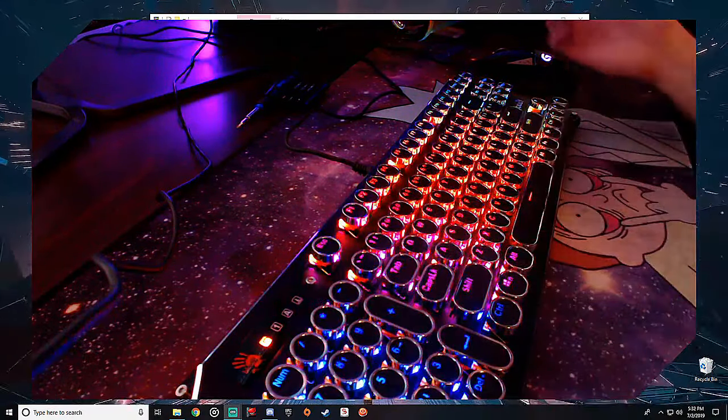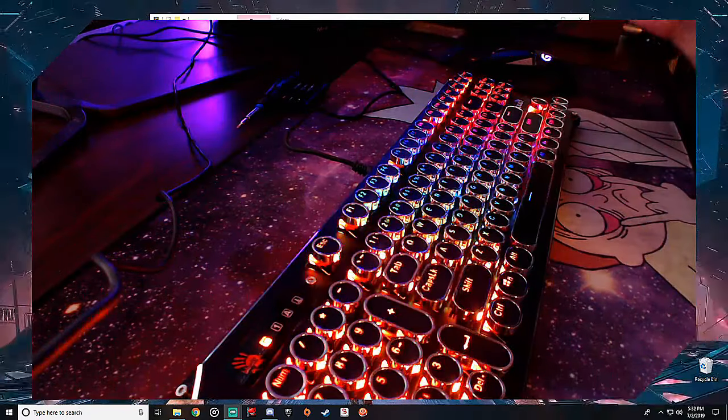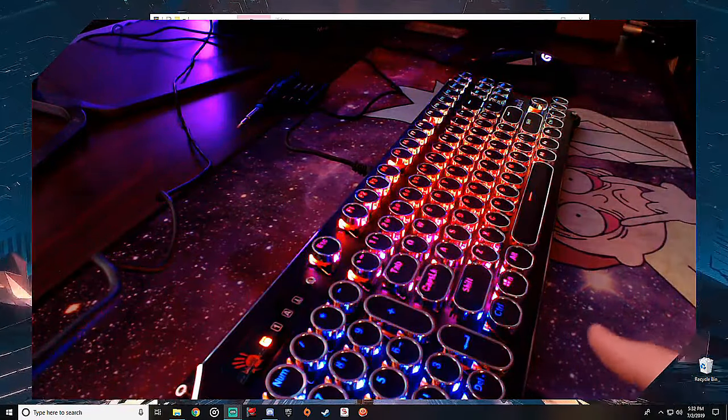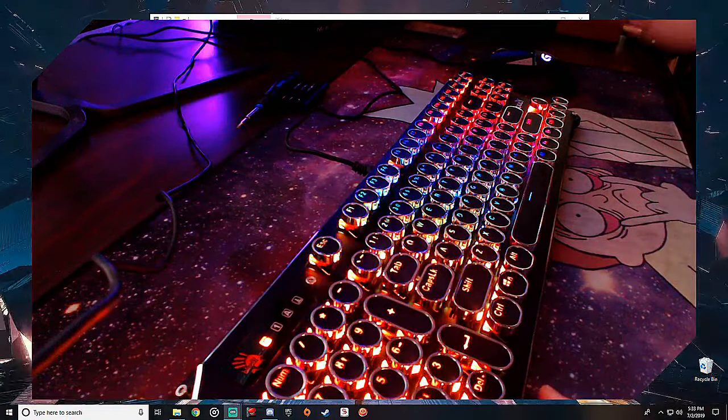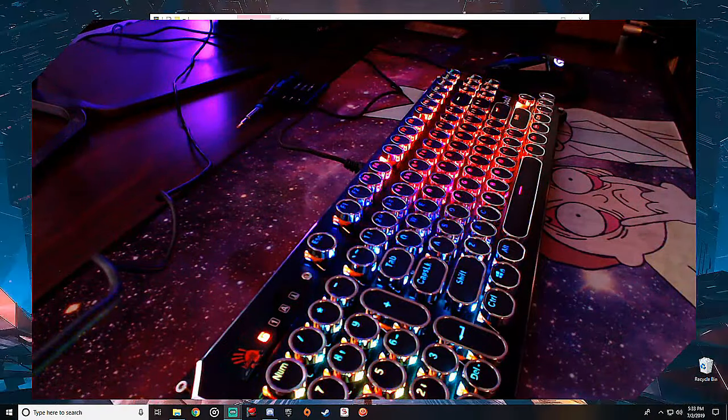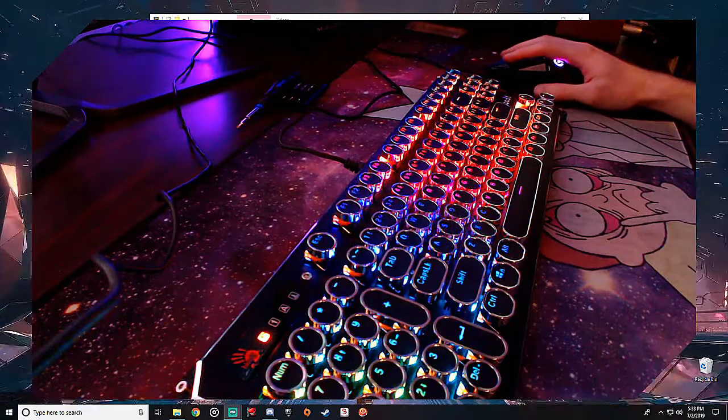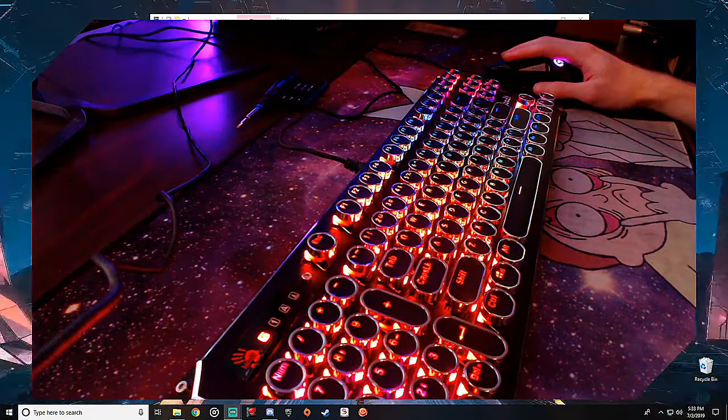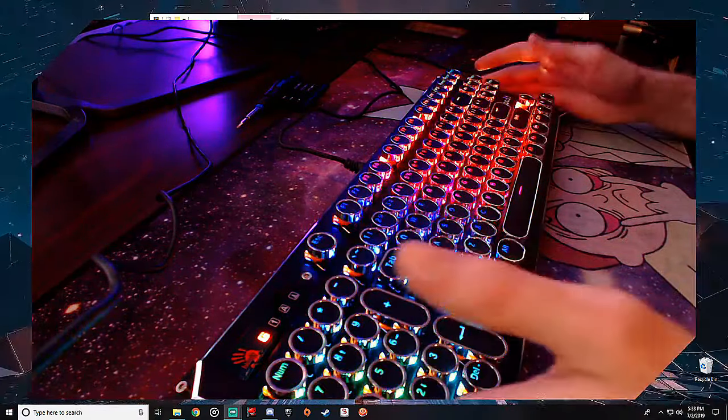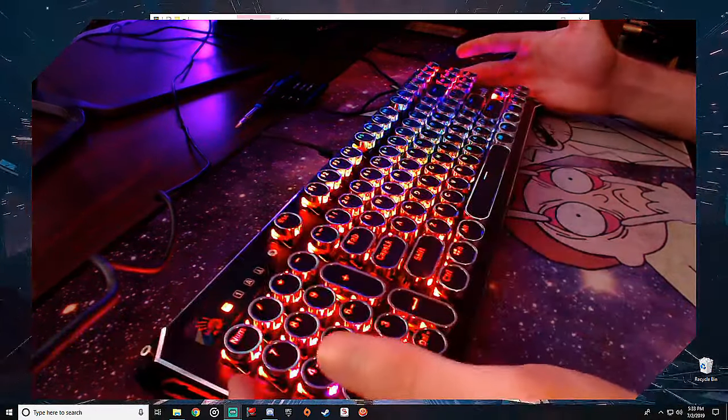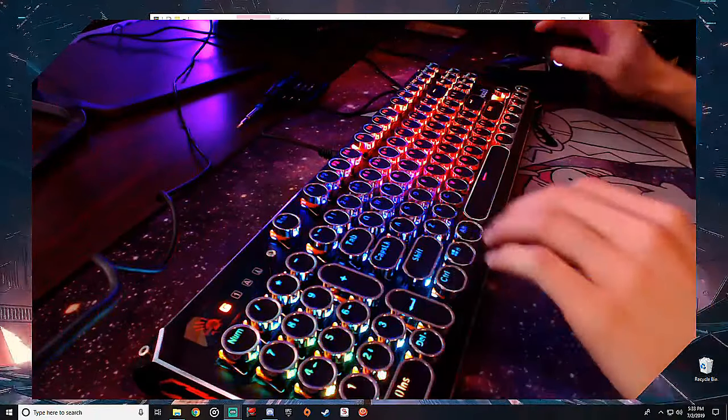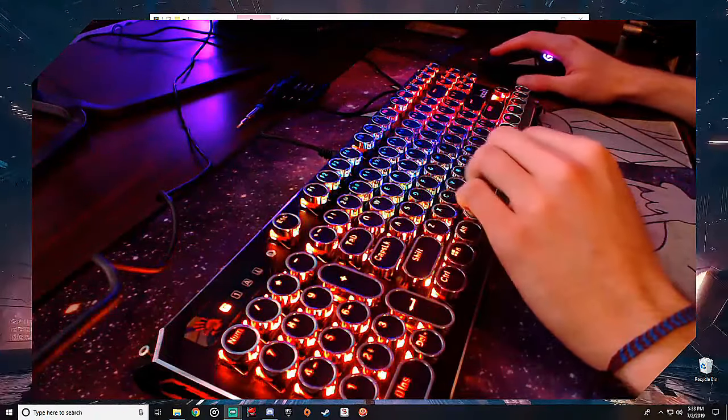I don't think I can tell the difference personally in noise level at least, but aesthetically I think they look pretty neat, definitely adds a little bit of character. We're going to go ahead and do a type race.